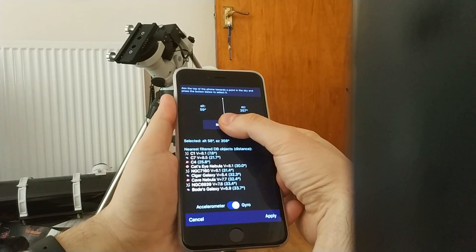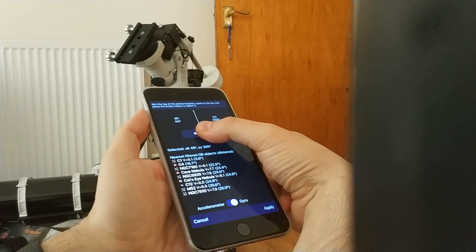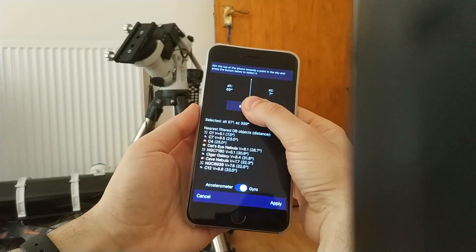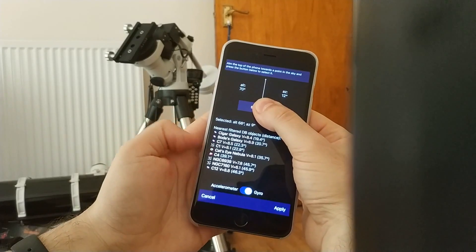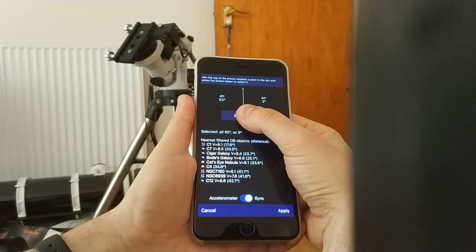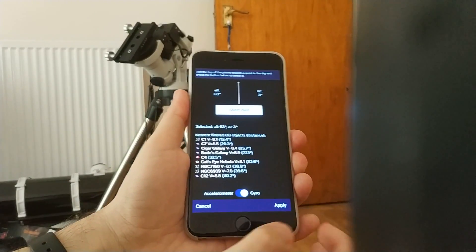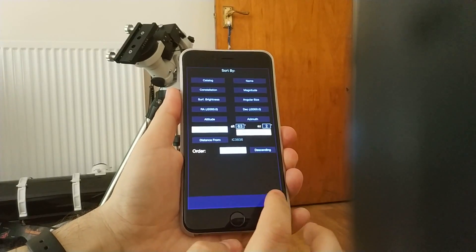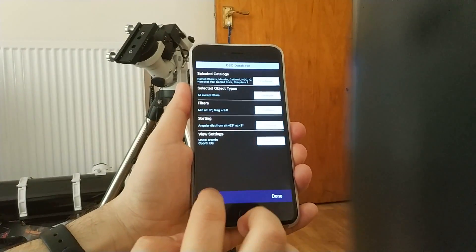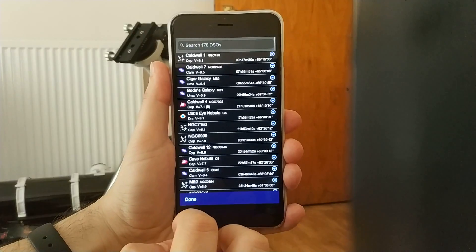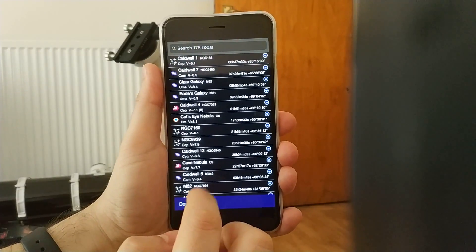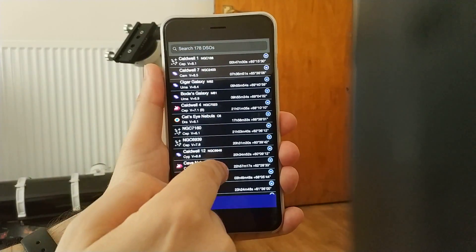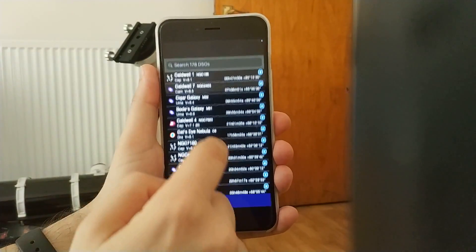If I hold the button and move around, it does a live update here. So in the end, I end up with something, press apply, done, show data. And this is now the list sorted by the items closest to where I was pointing at.